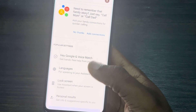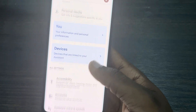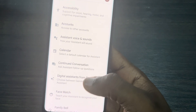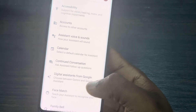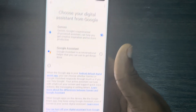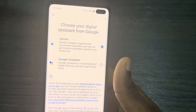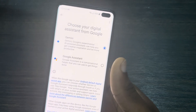Once you click on Settings, click on Google Assistant. Then scroll down and click on Digital Assistant from Google. Once you click on it, you are going to see Gemini AI and Google Assistant, so you can select the one that you want.